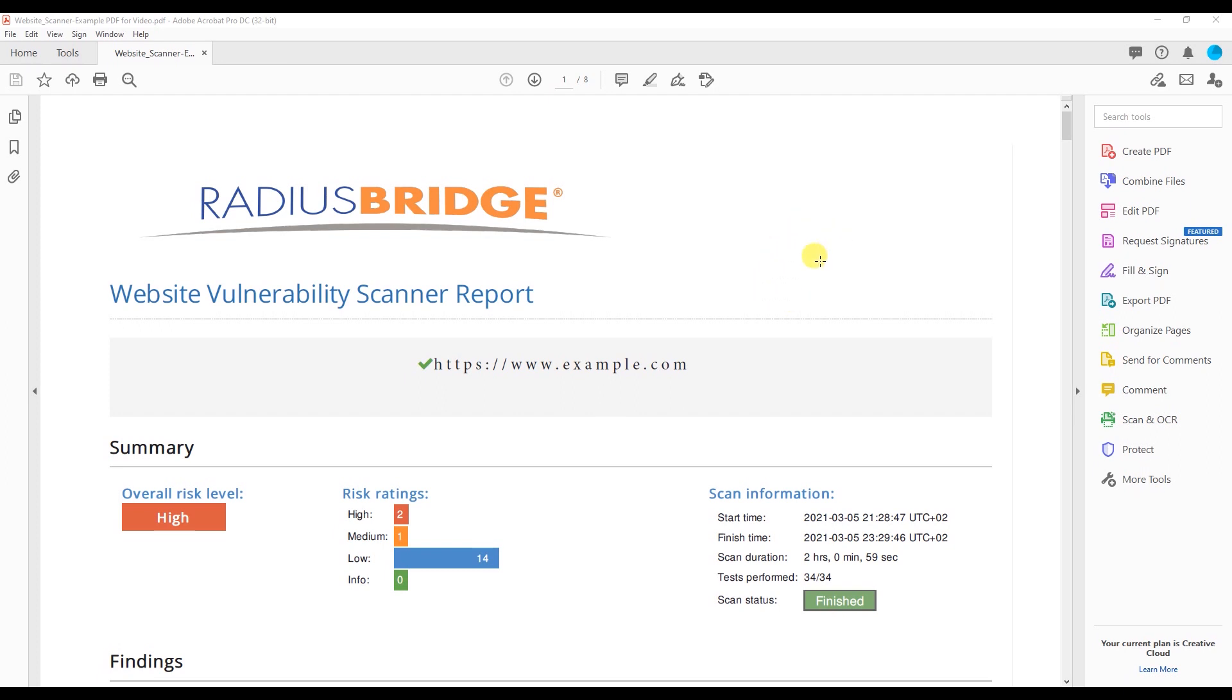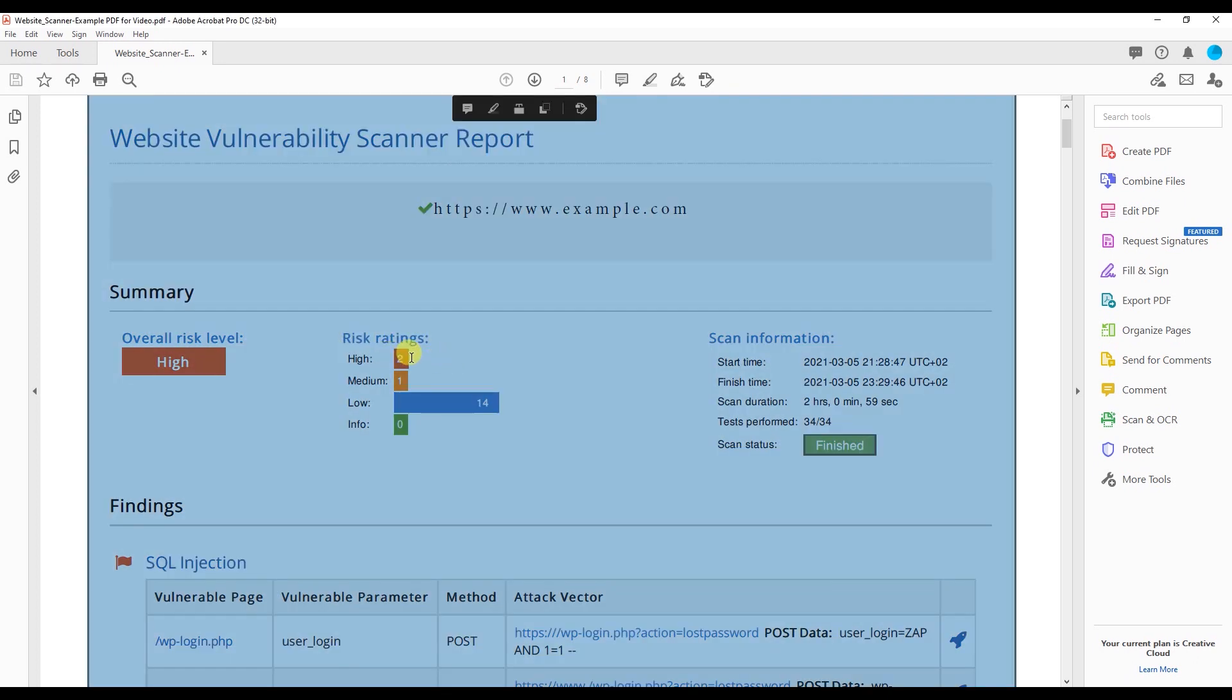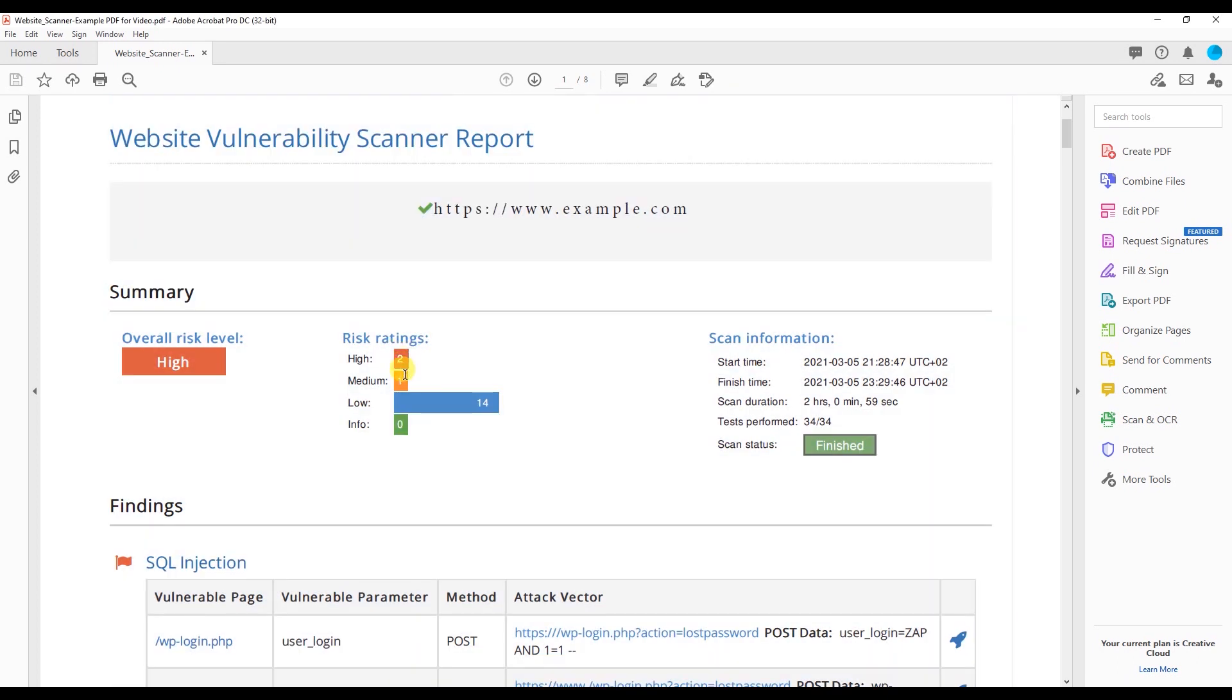In this particular report, the overall risk is high here. We can see the risk rating—they have two high, one medium, and then 14 low. We have the scan information over here such as scan duration and how long it took, but let's check out the actual vulnerabilities in their website.